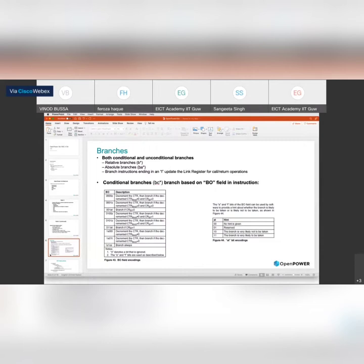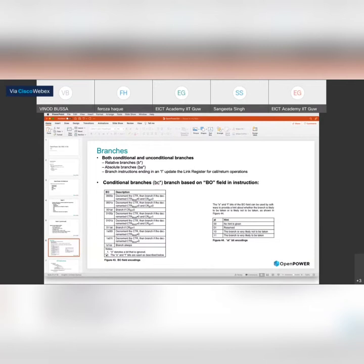Conditional branches — using the mnemonic BC — branch only when a particular condition is met. These map to for-loops and while-loops in high-level languages. For example, in a for-loop from zero to 50, you branch only while the condition is less than 50. After that you stop branching. Internally, branch conditions for loops are implemented using branch condition instructions, which can use different registers such as the CTR count register.